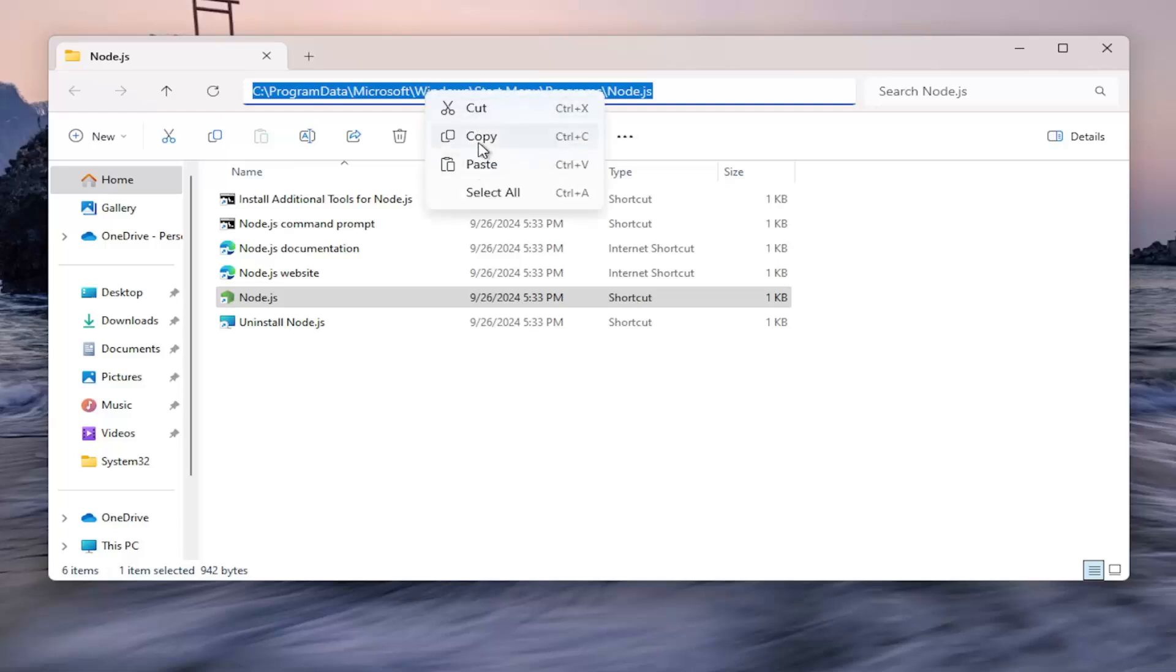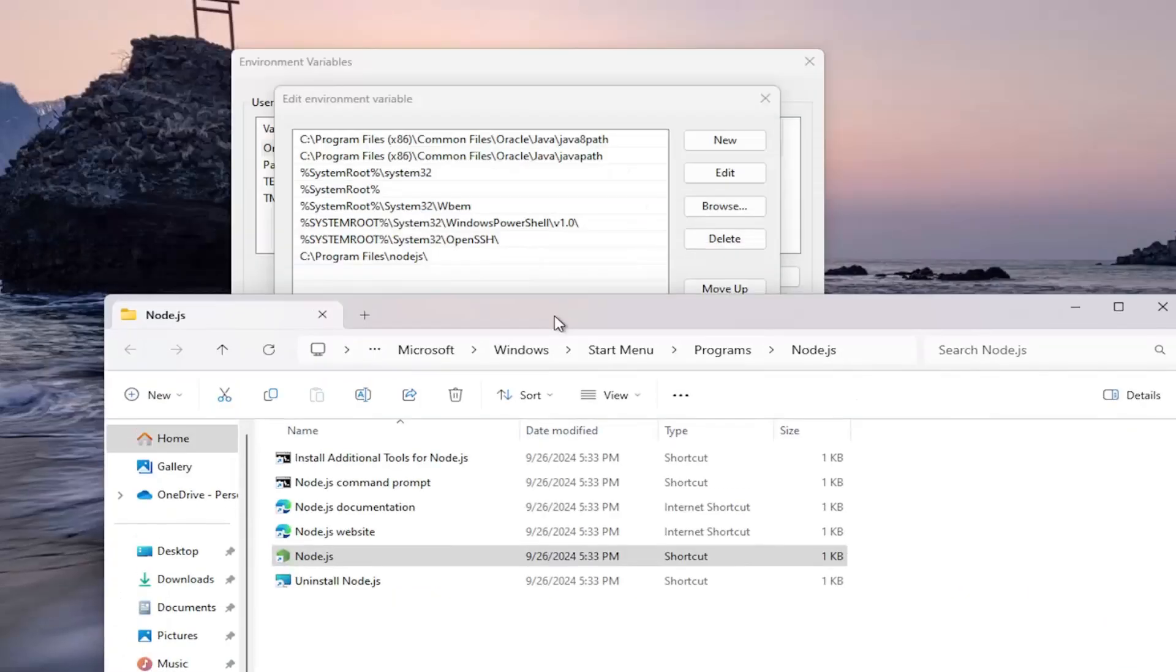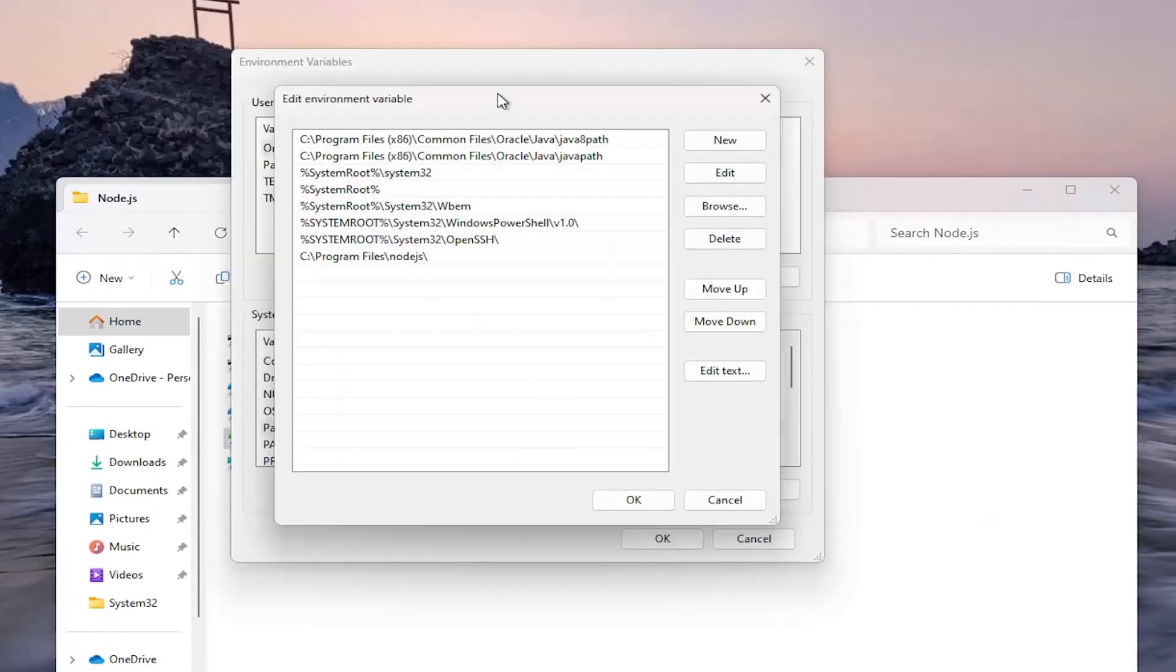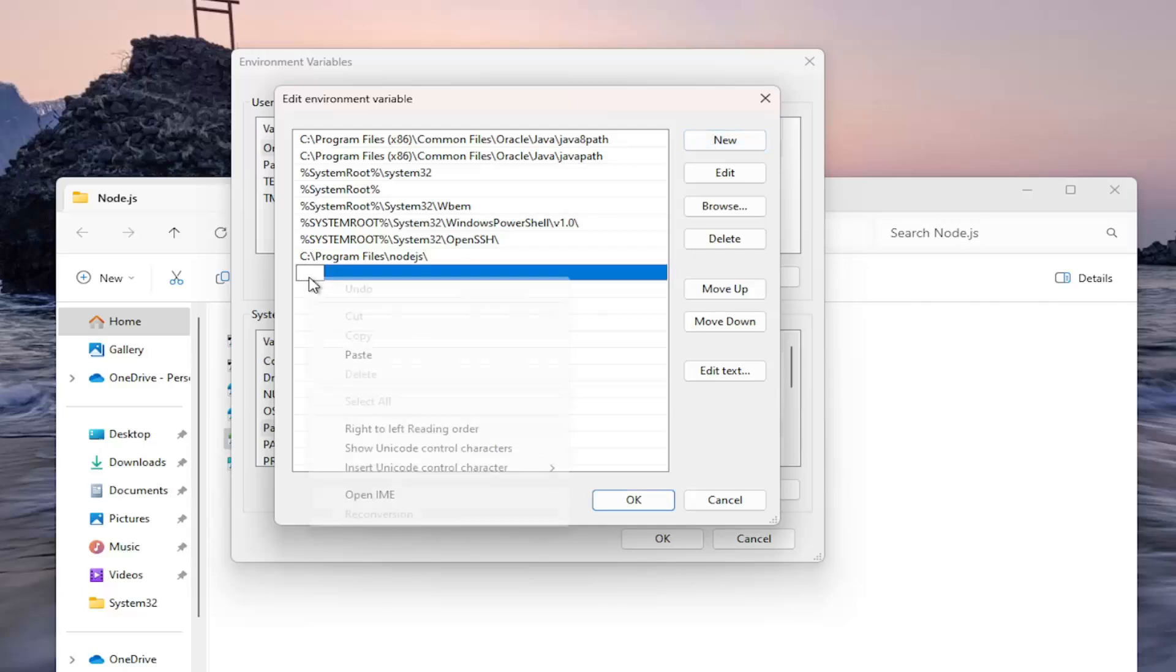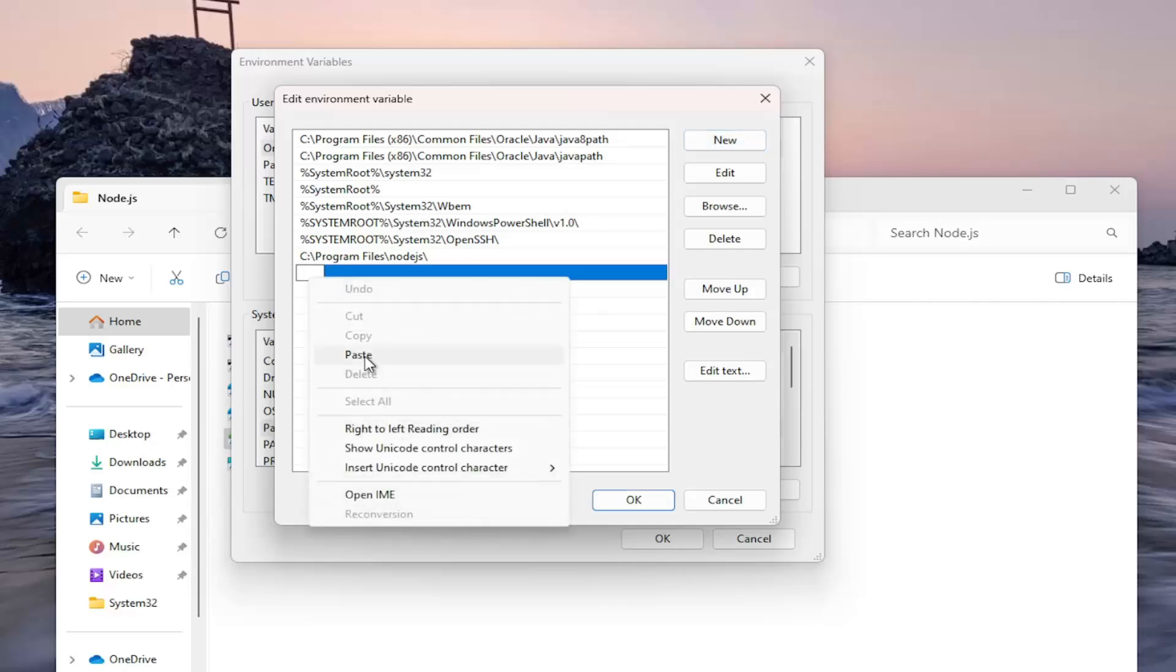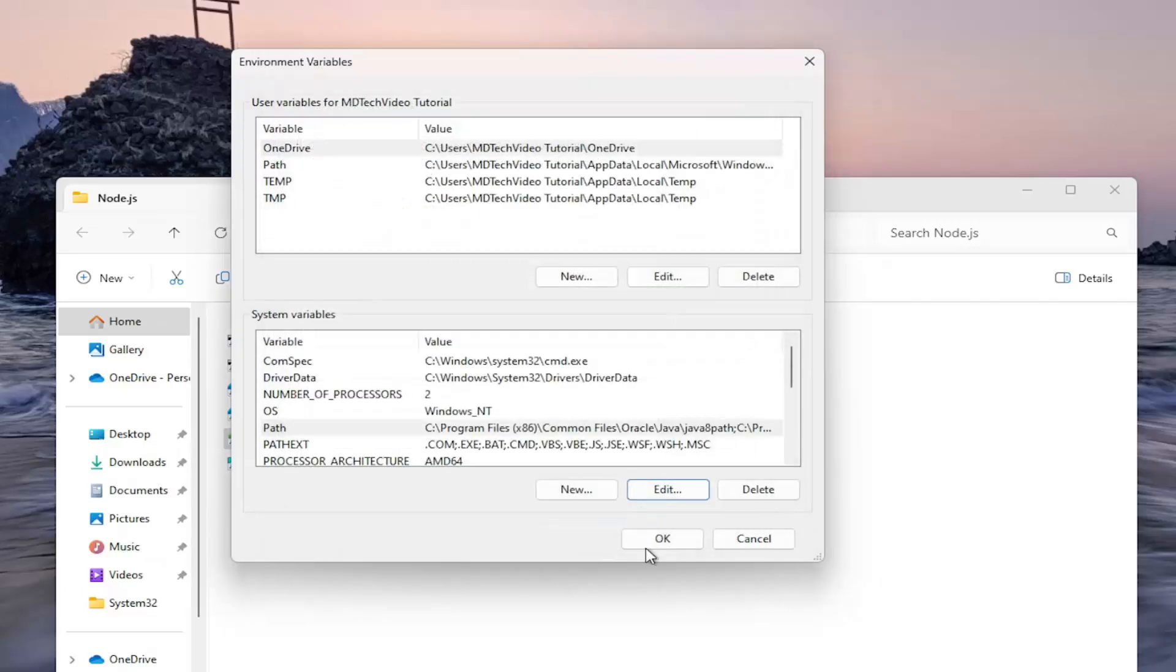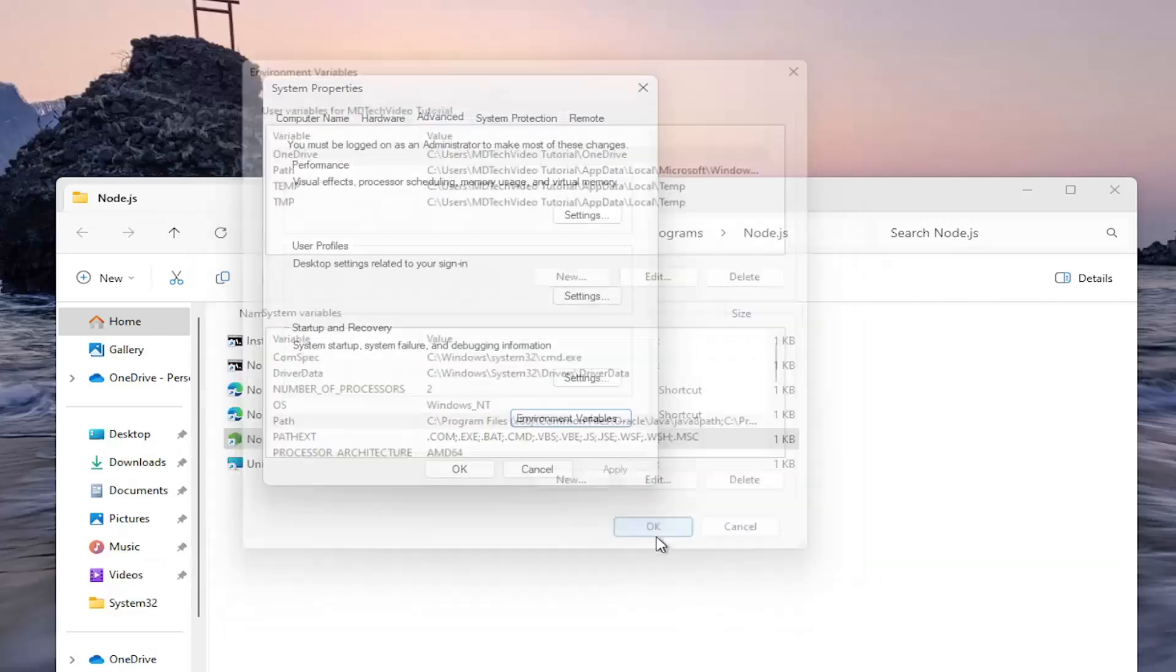Right click and copy or control C, whatever you prefer. And now select new, paste this in. You can do control V or right click and paste. It's fine. Select OK and then OK again.